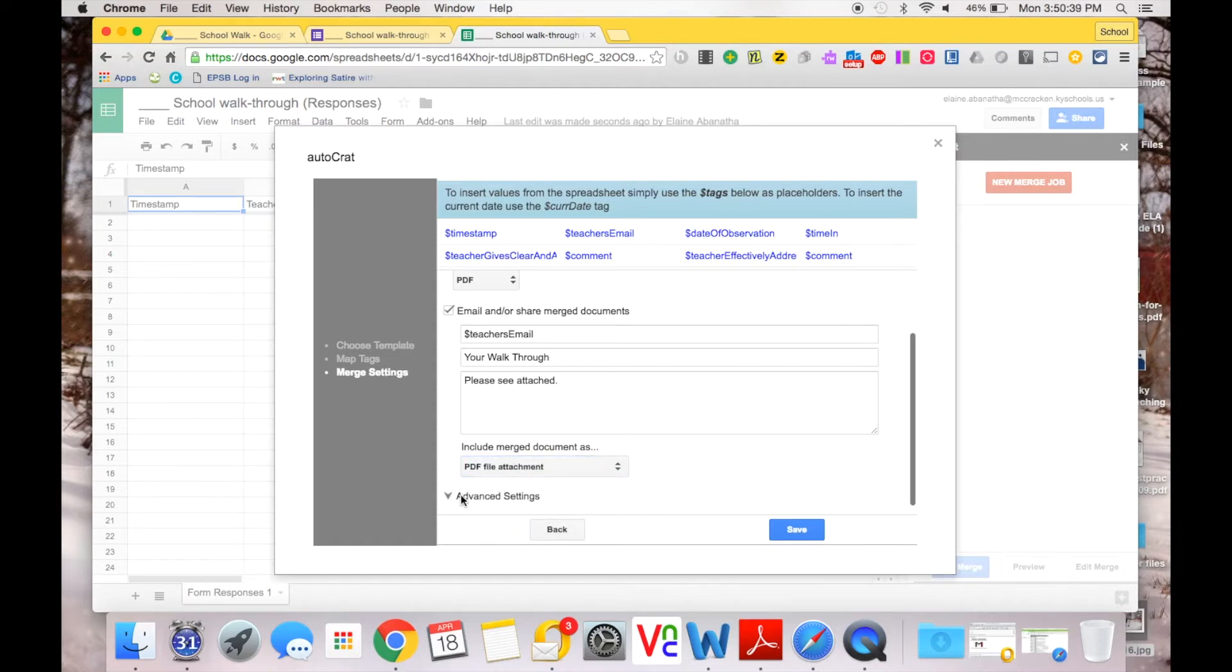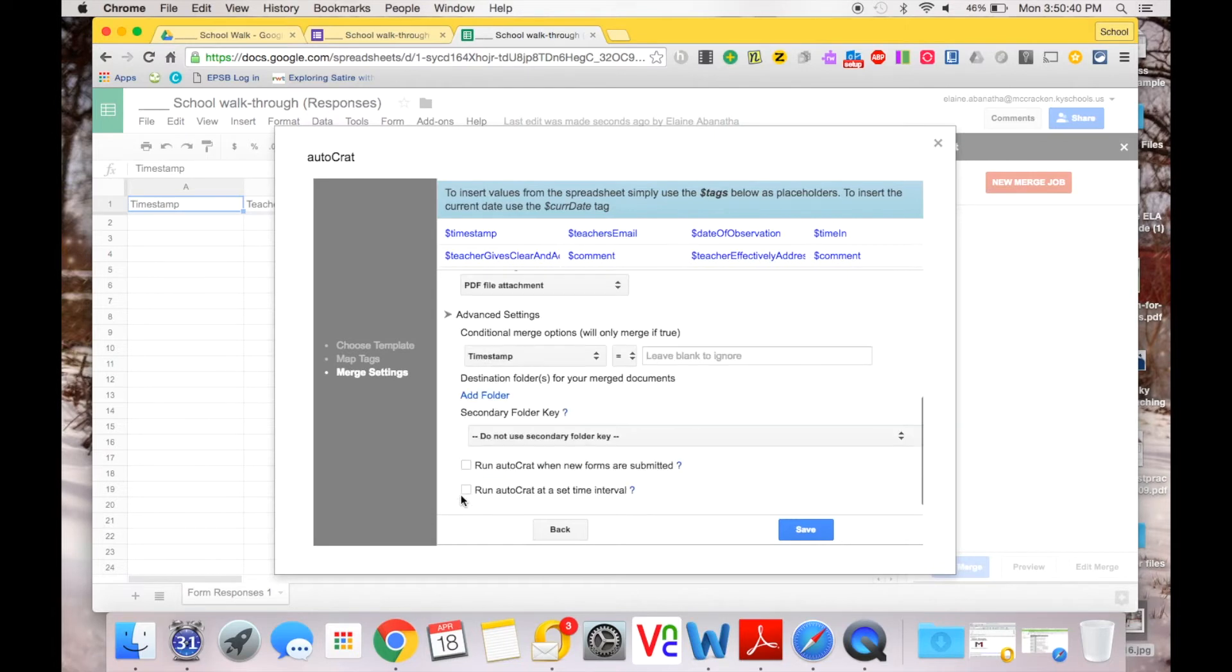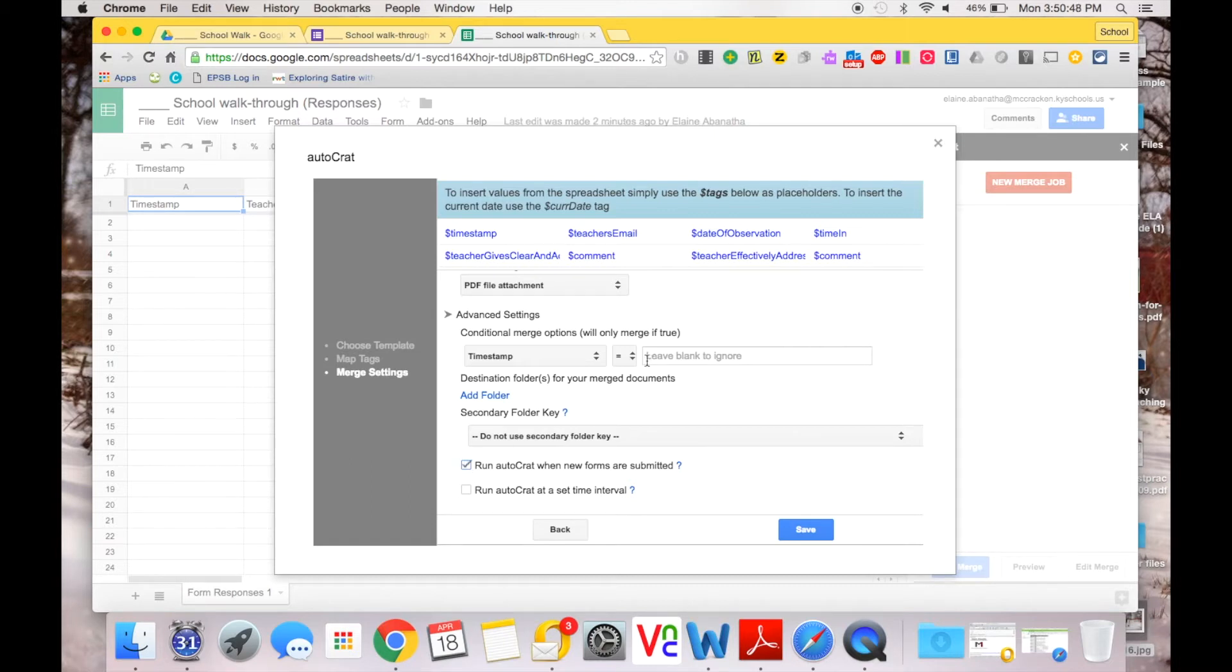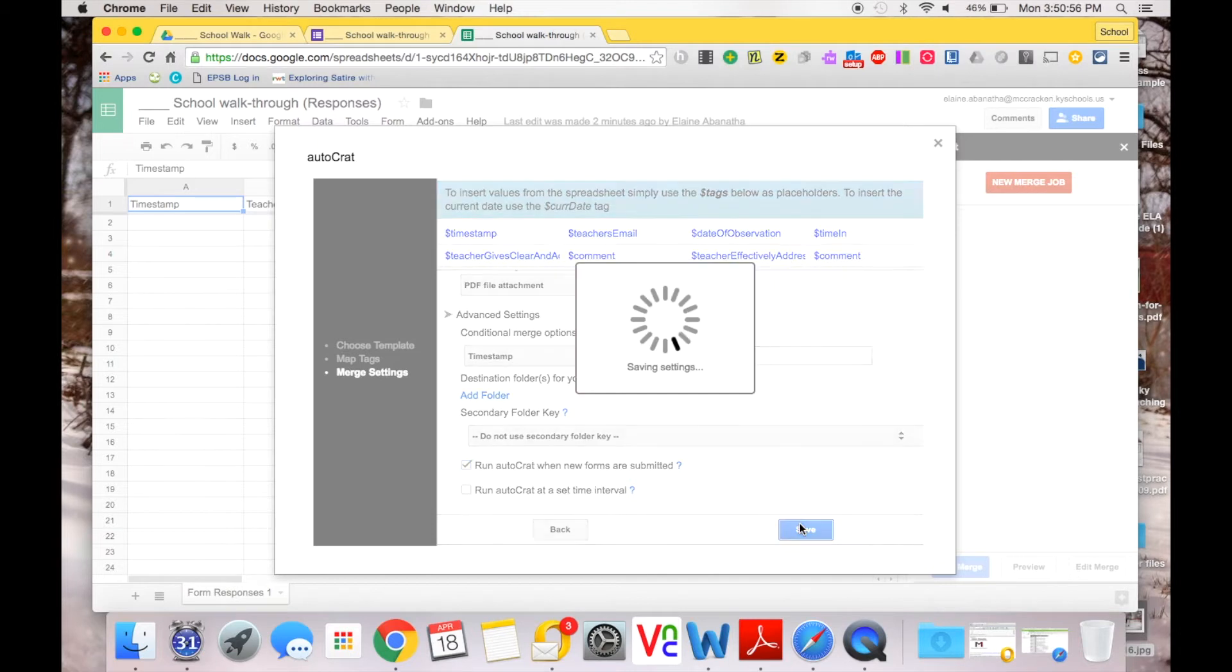I need to click Advanced Settings, and this is going to ask me to run the Autocrat when the new forms are submitted. This means that once I submit a form, it's going to automatically send the email. Click Save.